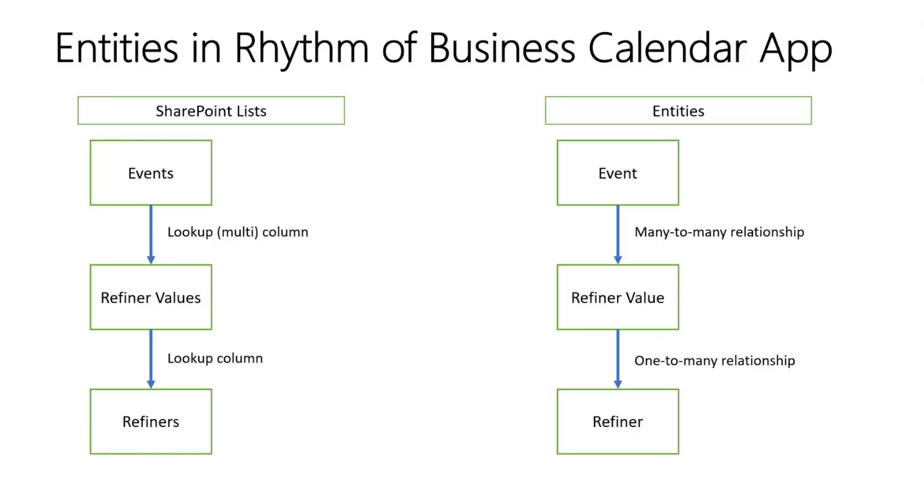So in this solution, we have an events list. On the left side for SharePoint lists, we have an events list that has a multi-valued lookup column to the values list. And from the values list, there is a lookup column to the refiners list. And so in the entities, we can represent those relationships.